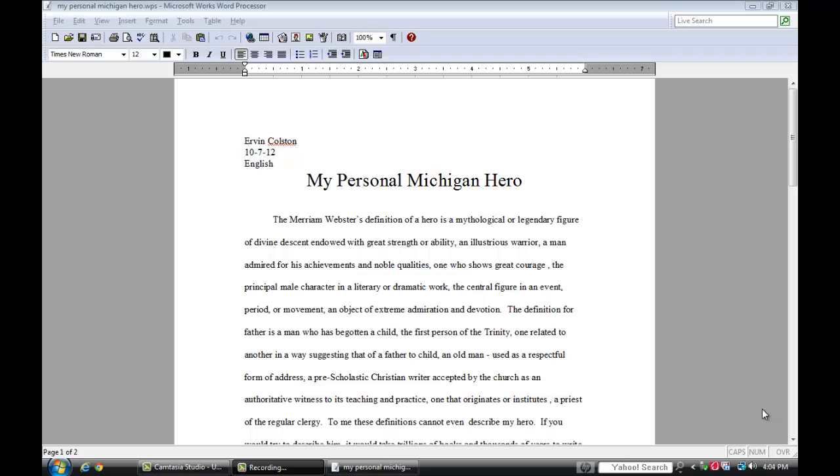I already have a file open. This is one of my son's book reports or one of his reports he did for school.